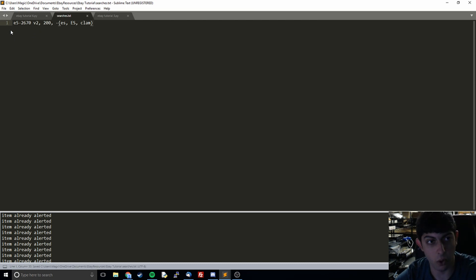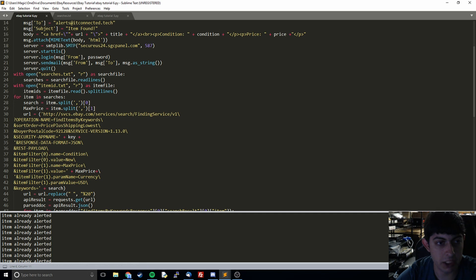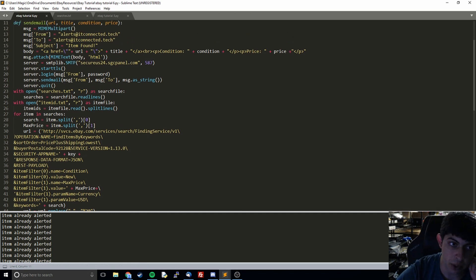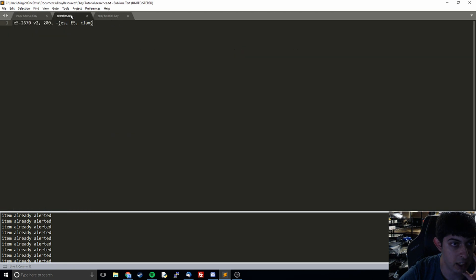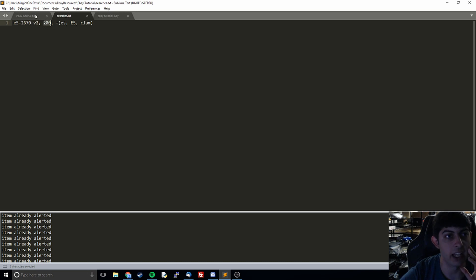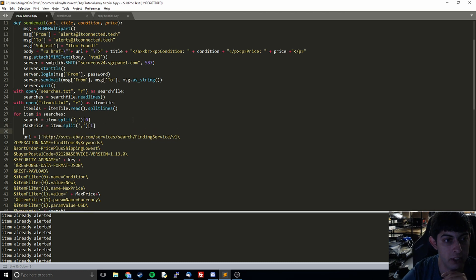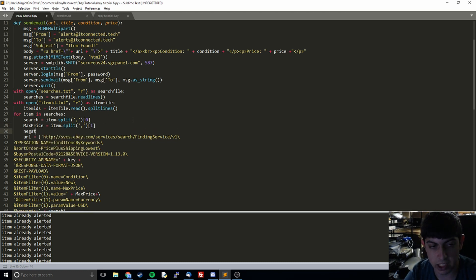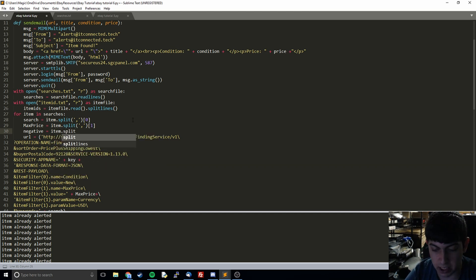I'm going to save that and we go over here. If you remember the way we were doing this before is we split on the commas. So the first split is going to be the search, the second split is going to be the max price. If you look at this, the first split is this and then the second split is the $200. And then we're going to add a third split and we're going to call this negative.